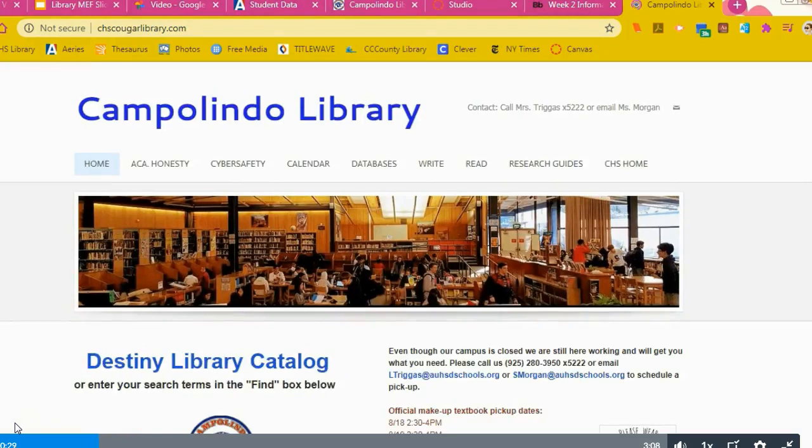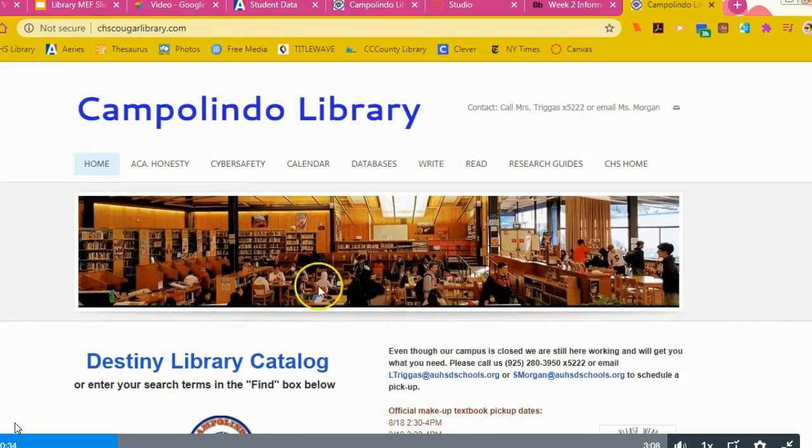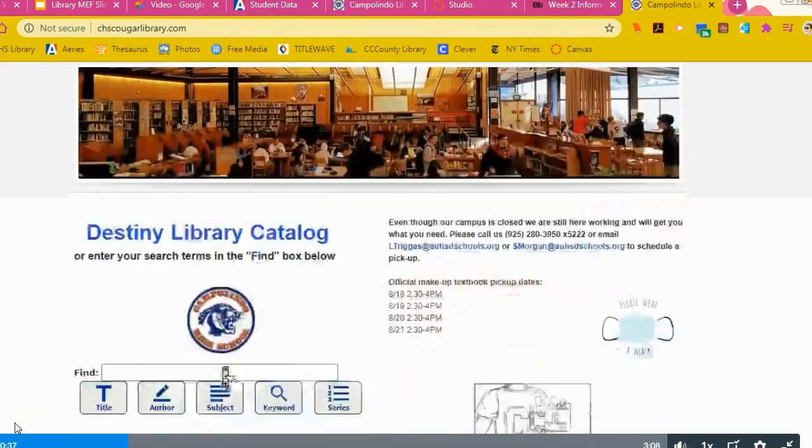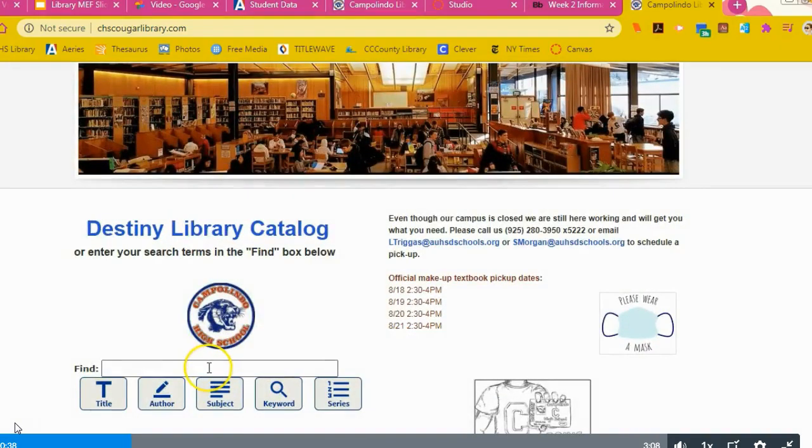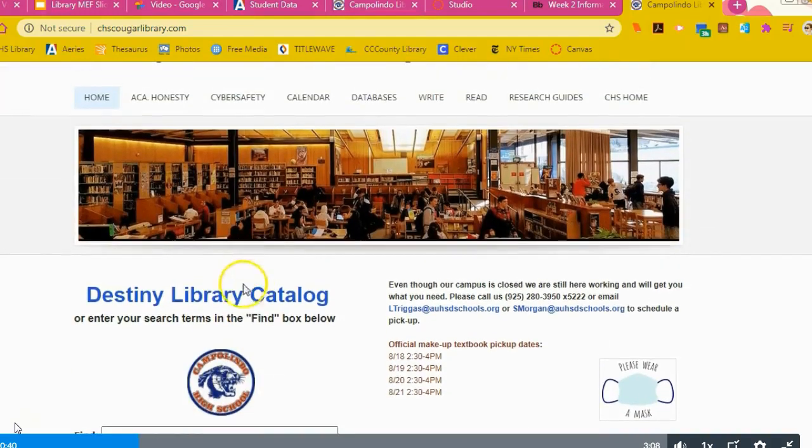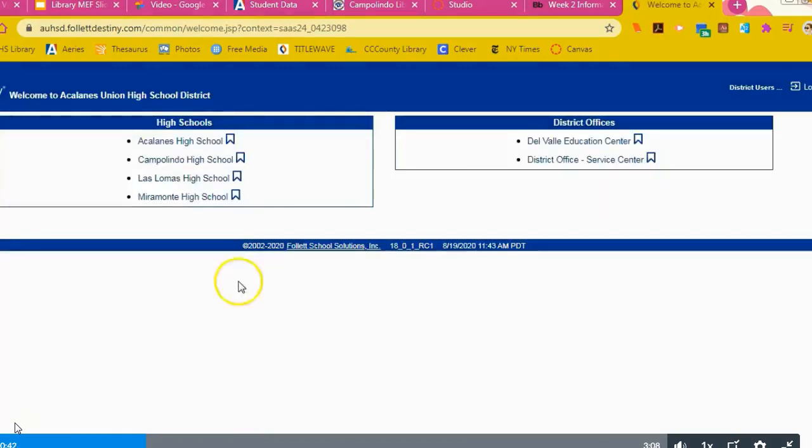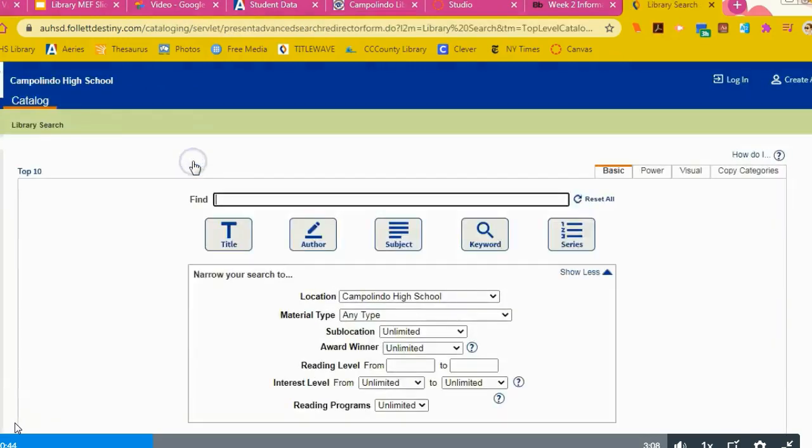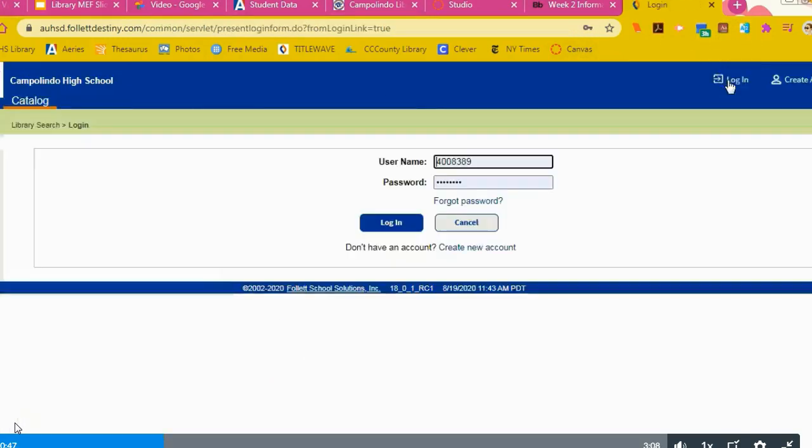There you'll find our Destiny Library Catalog. You can just search for books, but in this example we want you to actually log in to the library catalog. Click on that, click on our high school, and then click log in. Your username is your student ID and your password is your school-issued password.